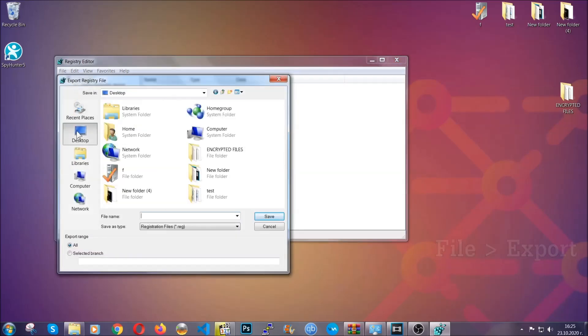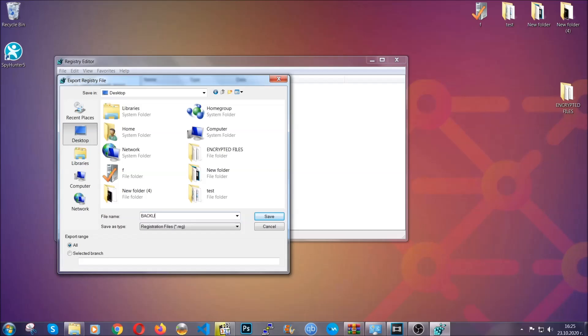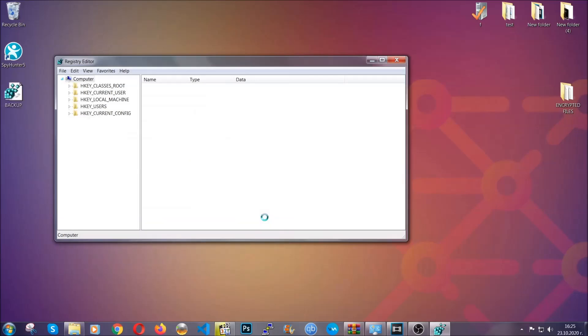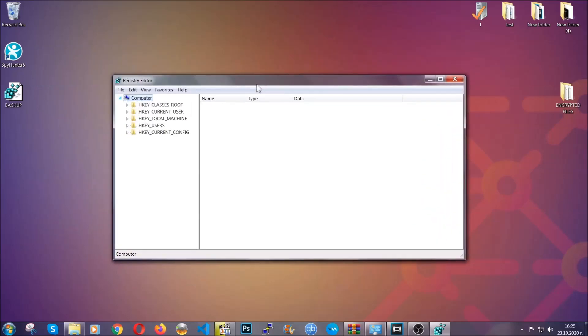Then save it somewhere where you can easily find it by clicking on 'all' on export range and naming it something easy to remember. Then click save. After you've done that, this will be your last known good configuration and you can always go back to it if something messes up by clicking on File and Import.